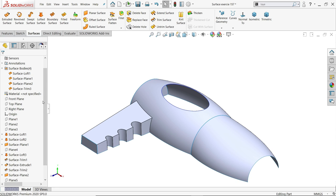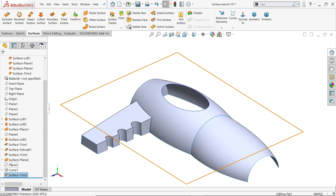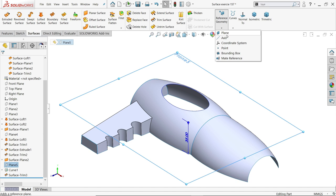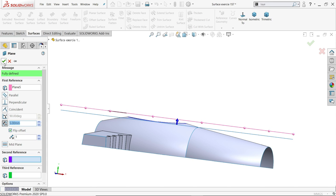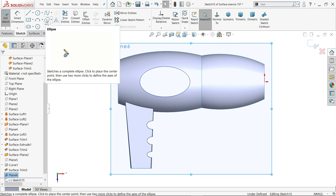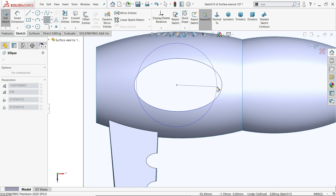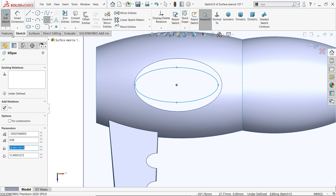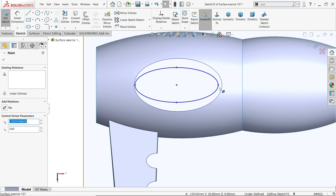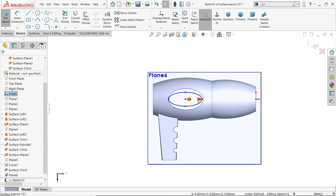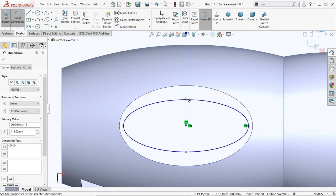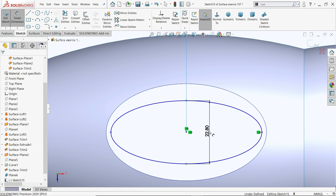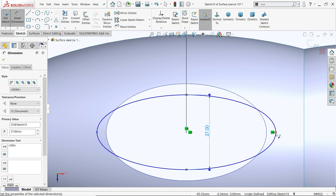Now we have to create a plane 5 millimeters below the existing 35 millimeter plane — flip side, say okay. Create a sketch, activate ellipse. Make a horizontal relation: select the origin point and center point — horizontal. Center distance is 119 millimeters, height 27 millimeters, width 50 millimeters. Exit.